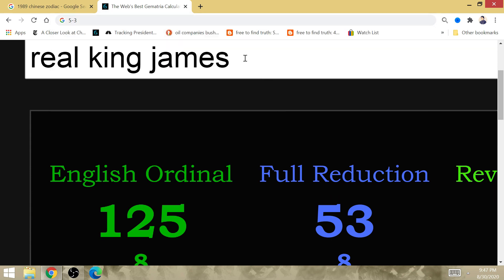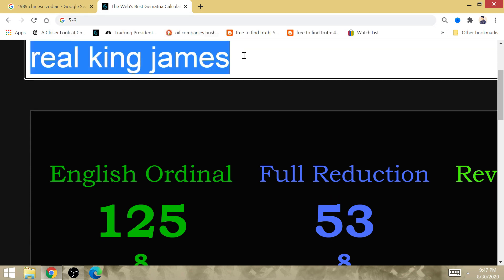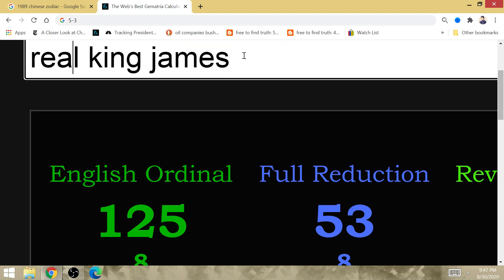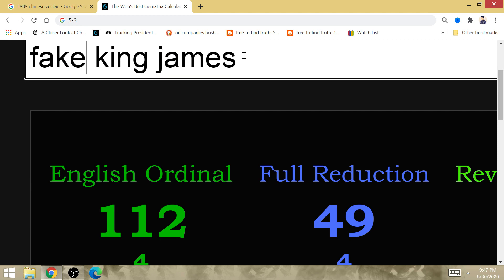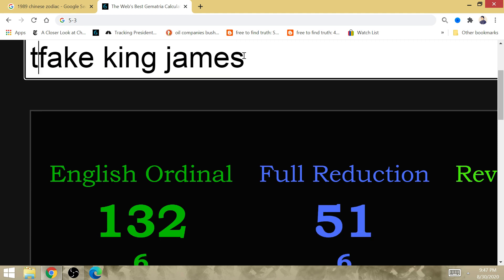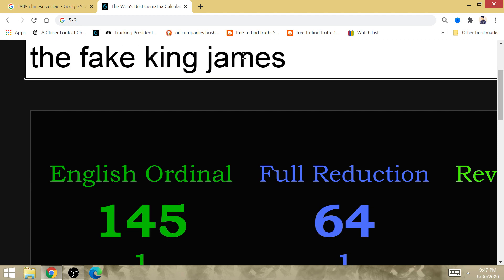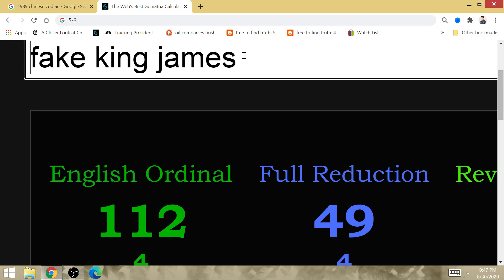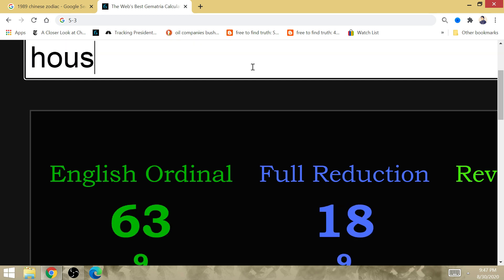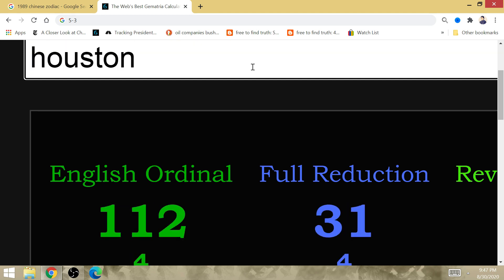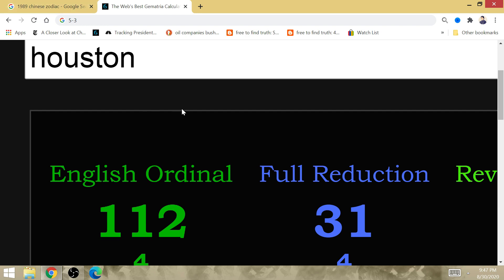Harden is the fake King James. The fake King James plays for the Houston Rockets. He plays for the Rockets, period. Fake King James has gematria in 12. Houston has gematria in 12. He is indeed fake. He is indeed fake as hell.